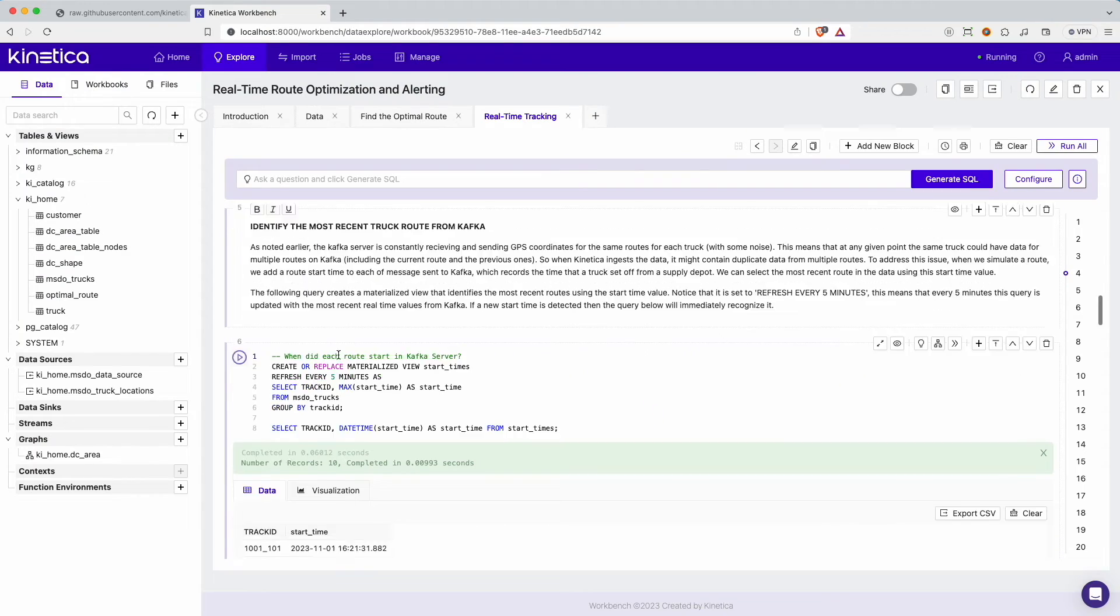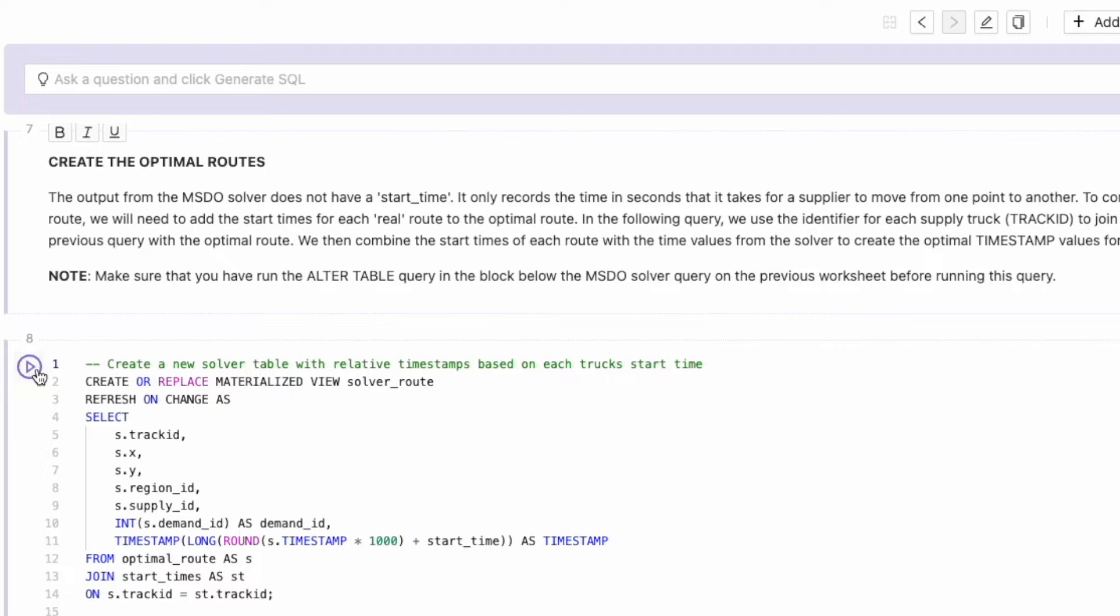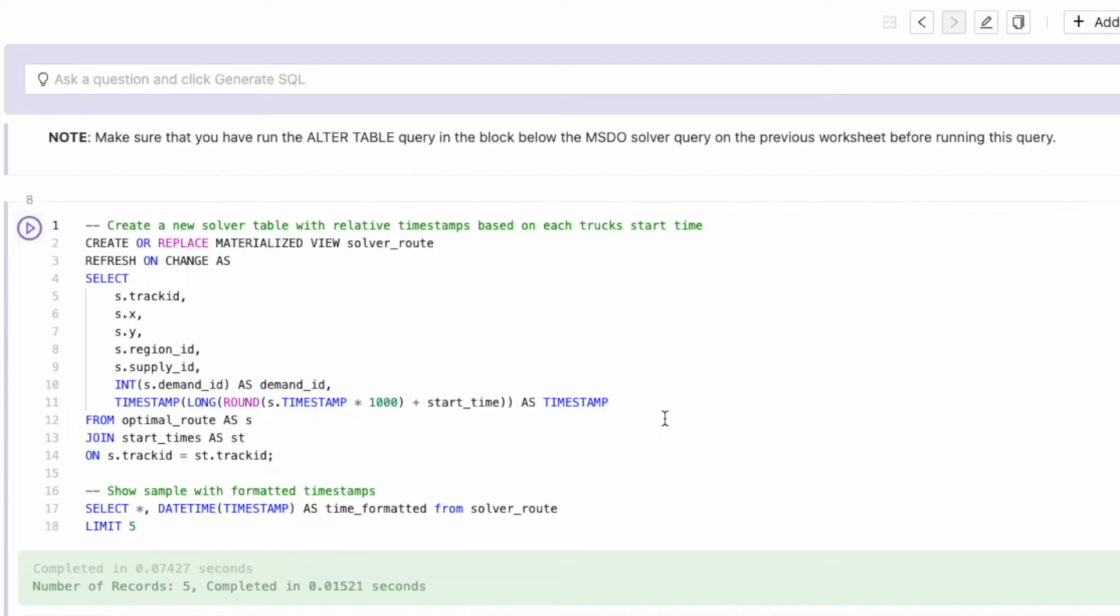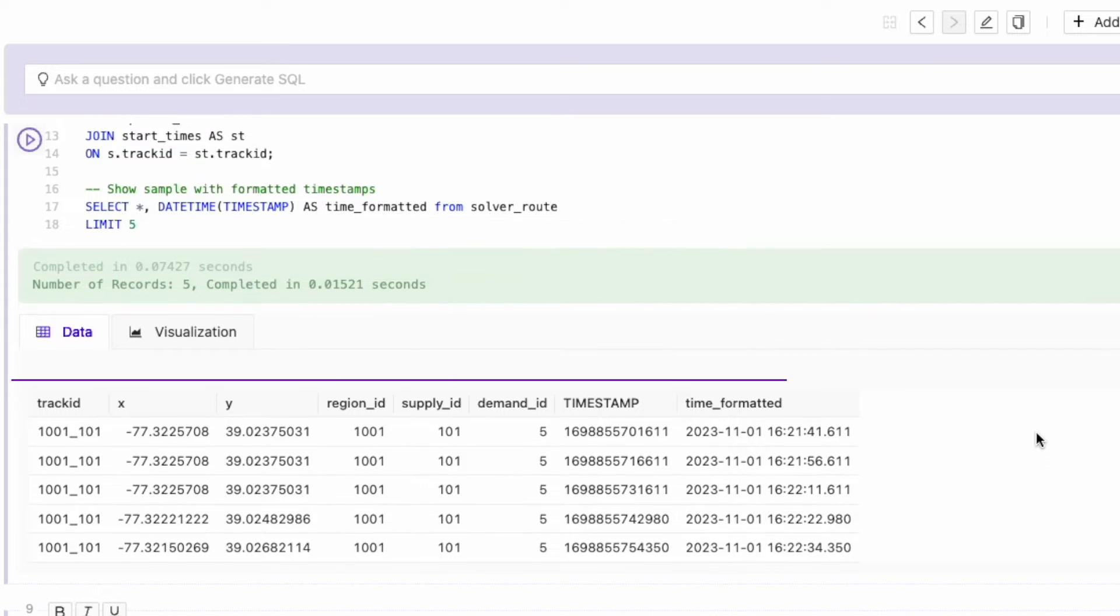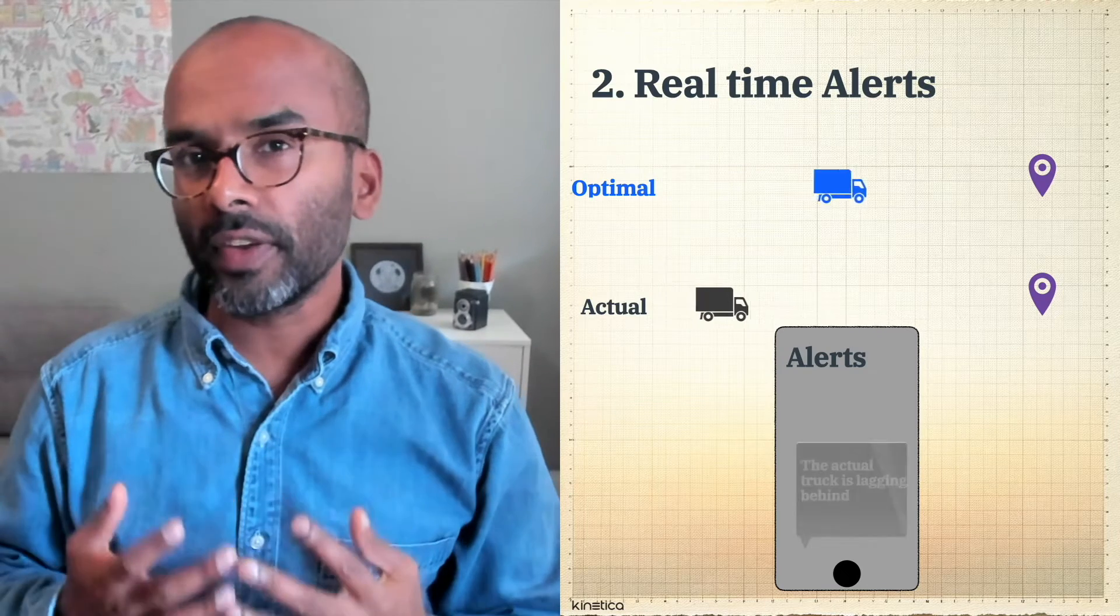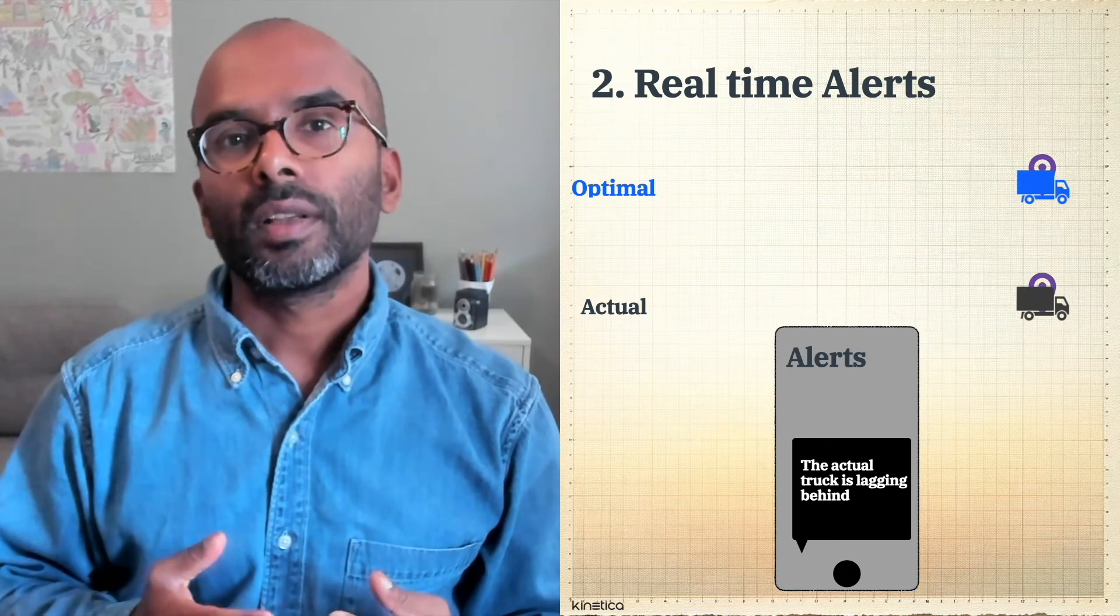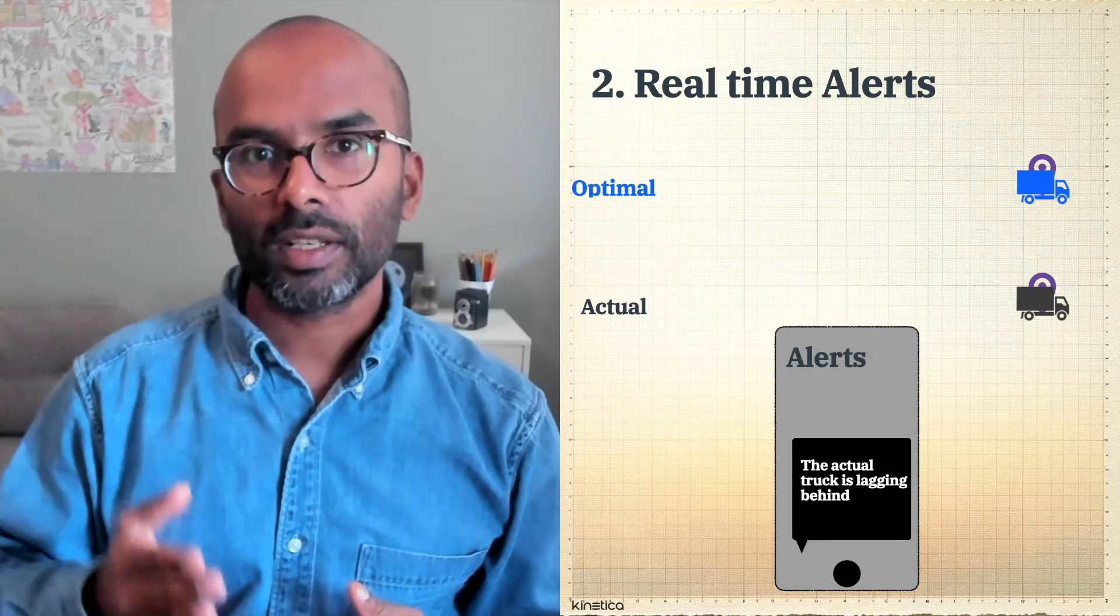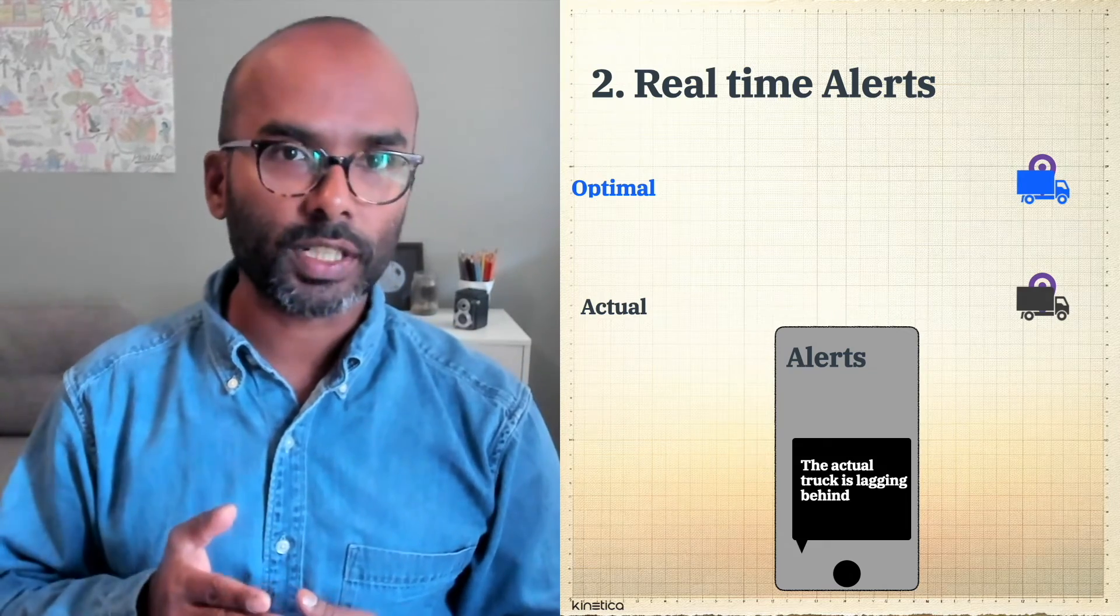To generate the optimal route for a particular trip, we will need to add the start time of that trip for each of these optimal delta values. The data from Kafka identifies the start time for each delivery trip. Let's use that to identify the most recent start times for each delivery route. We can add these start time values to the delta values in the optimal route table to generate the expected optimal routes given a particular set of start times. This table shows the position each truck should be at given a particular point in time and a start time for that route. To identify whether a truck is leading or lagging an optimal route, we will use the distance of that truck to the next stop on a particular route and compare that to the distance for the optimal truck.